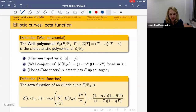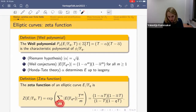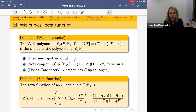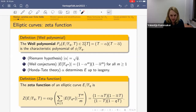Bundling all of this information together, we can write down the zeta function of an elliptic curve, defined as the exponential of a generating series where we have the F_{q^m} points summed over m. Miraculously, this turns out to be a rational function whose numerator depends on the Weil numbers — it's a scaled version of the Weil polynomial — and the denominator is the zeta function of the projective line.